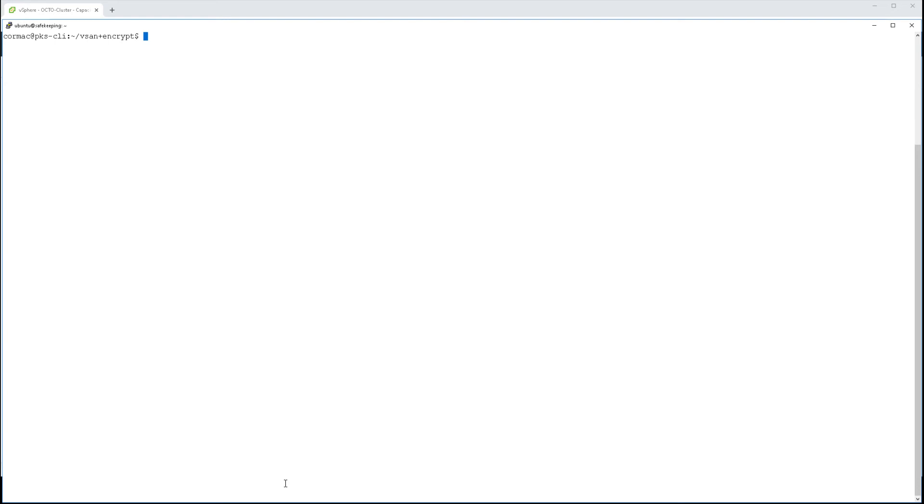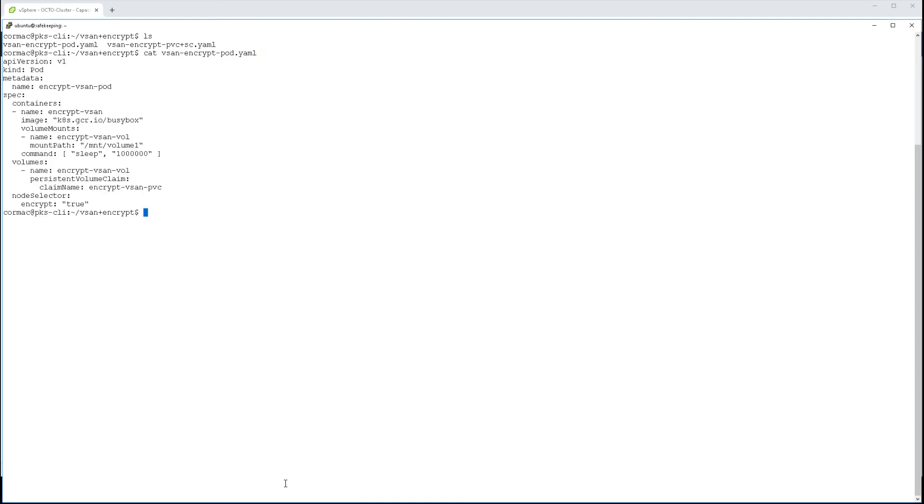So let's address that. Let's go ahead and deploy a new pod, and that pod is going to use the persistent volume that we created previously.